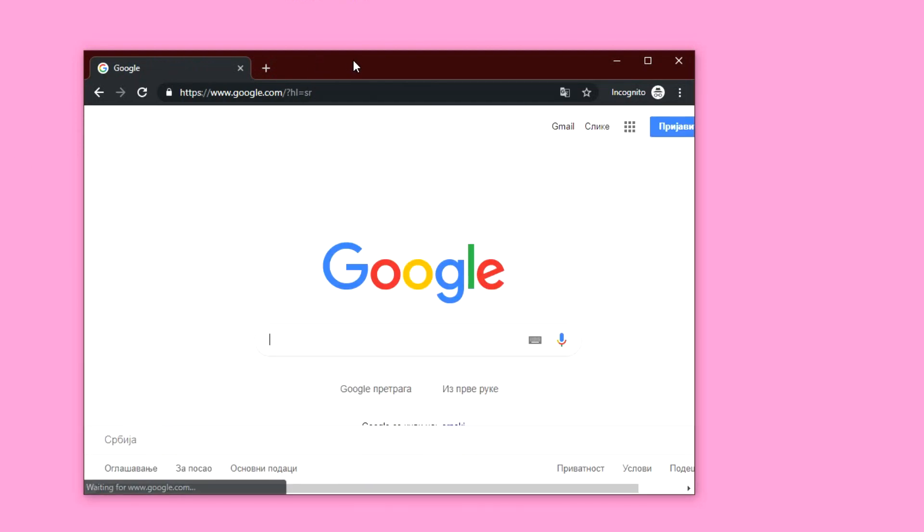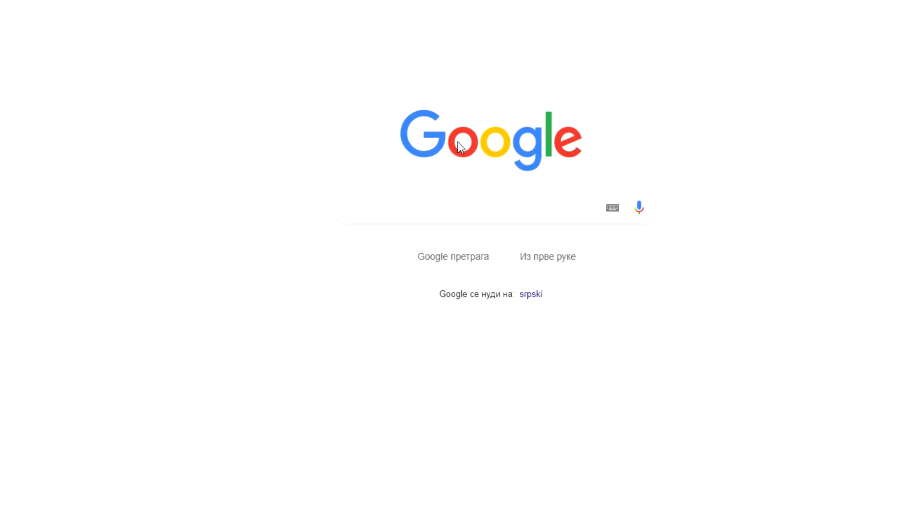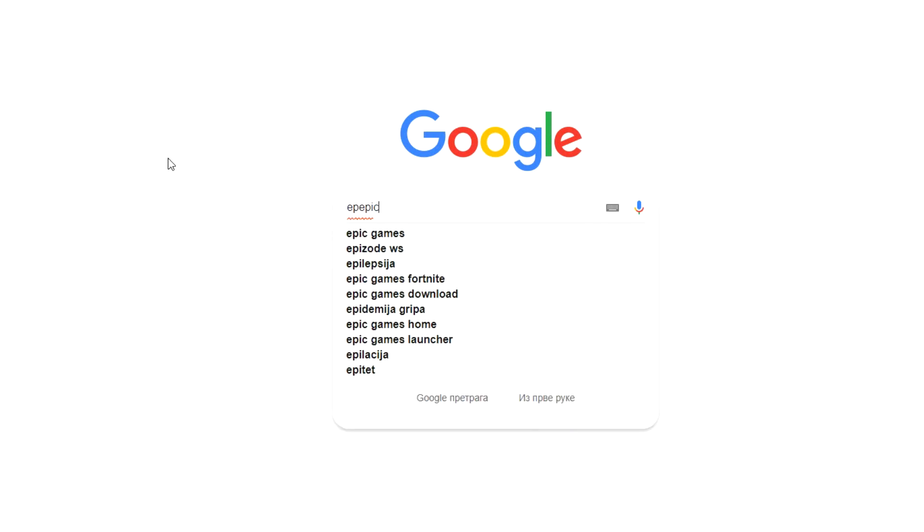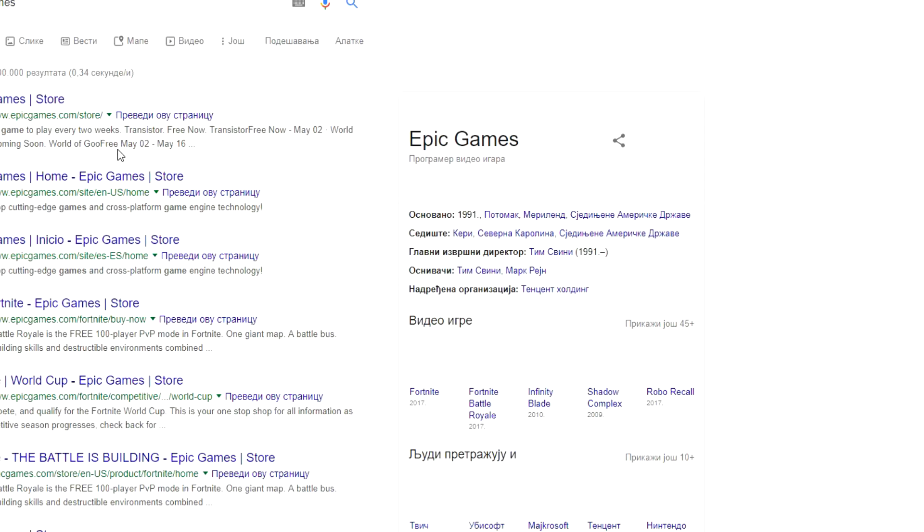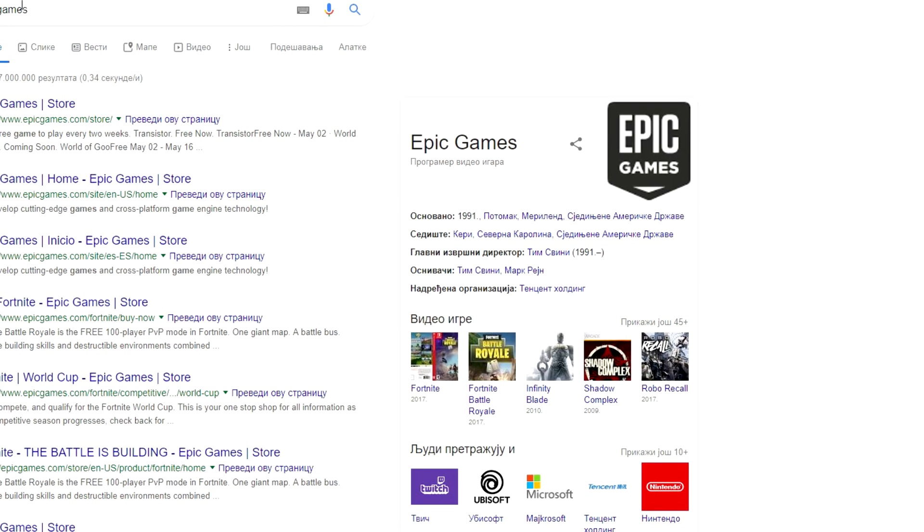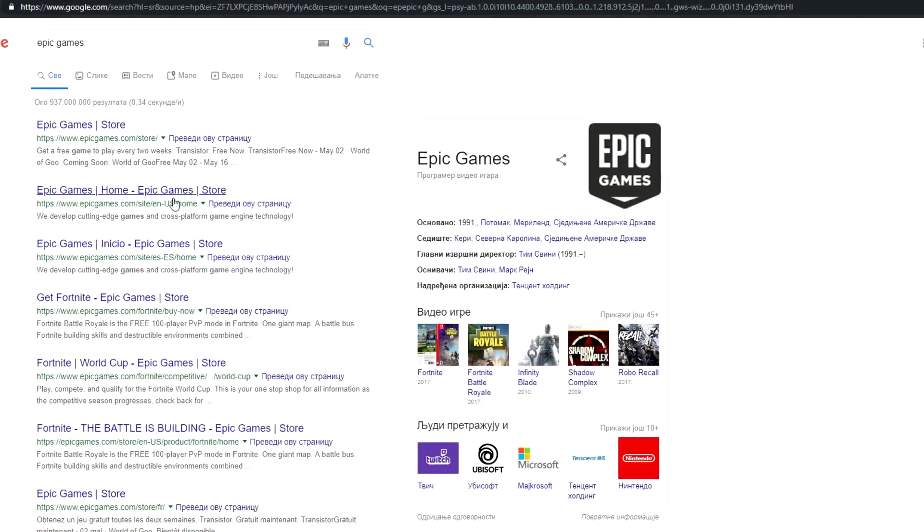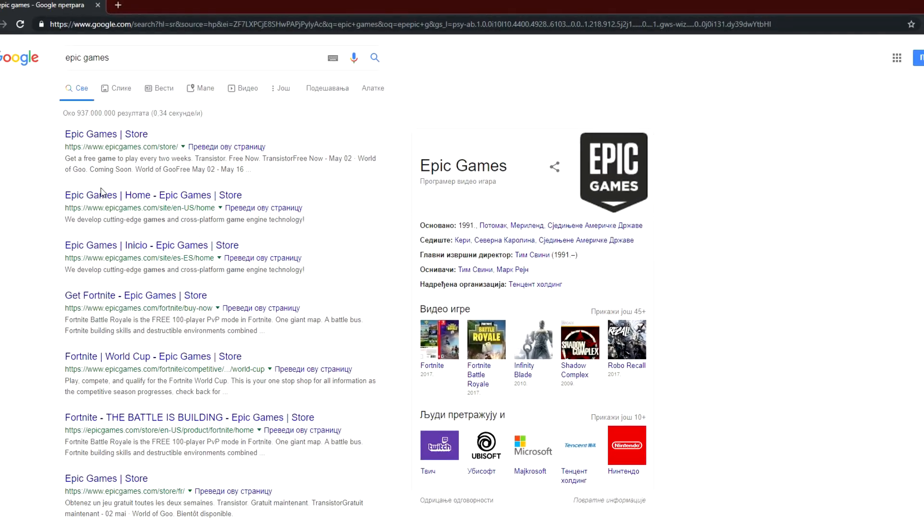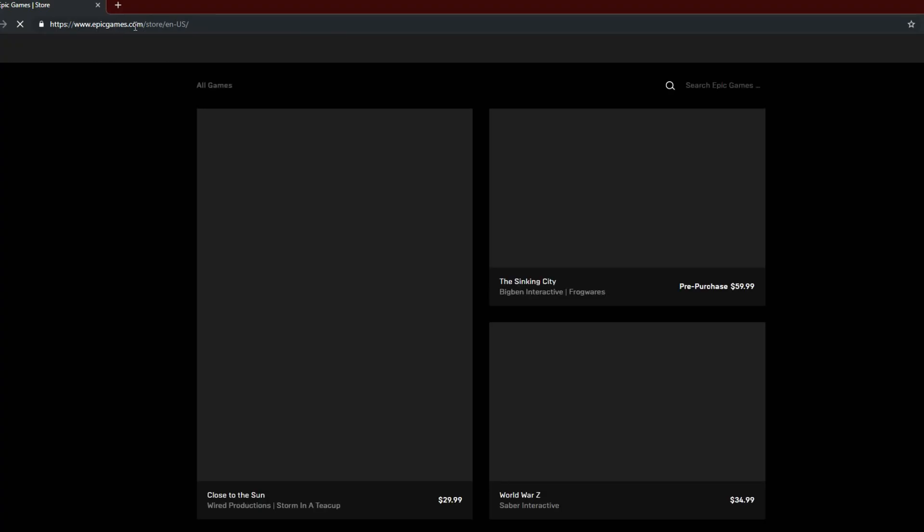So we have Google, and what we want to type here is Epic Games. Yeah, well my keyboard is broken, unlucky. So Epic Games tab right here, we want to click on it.